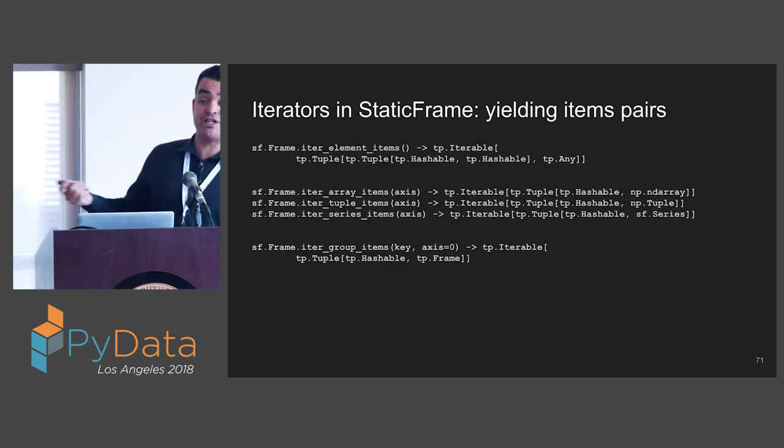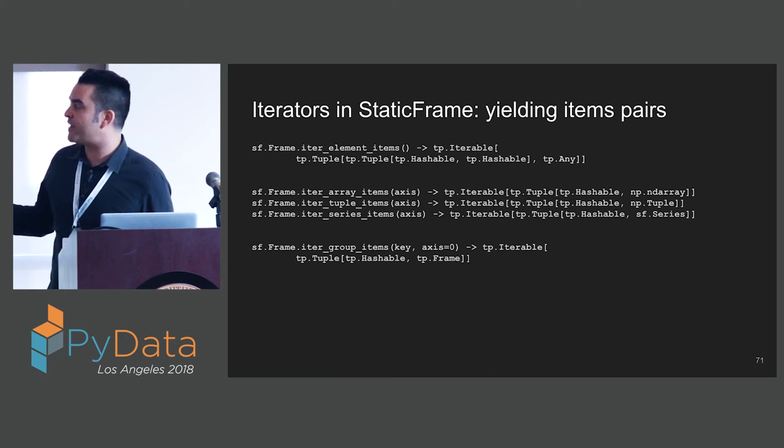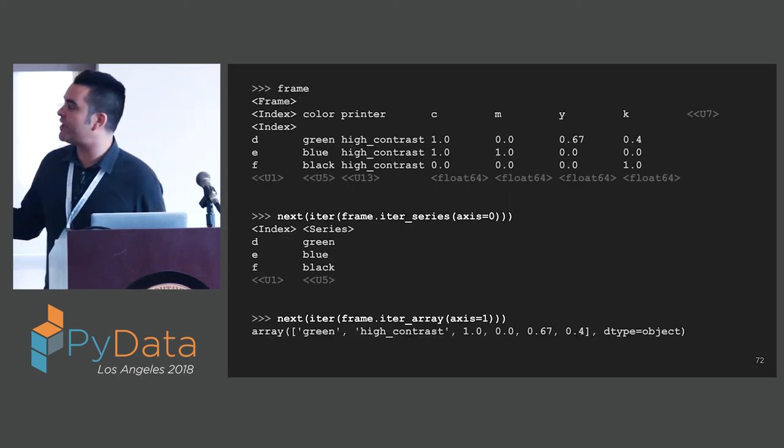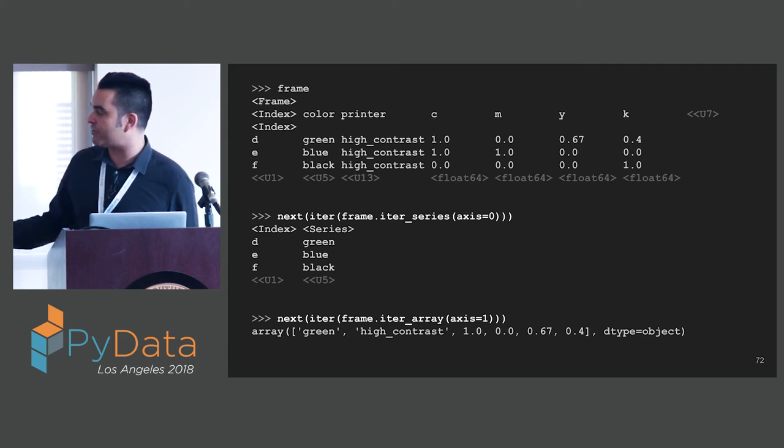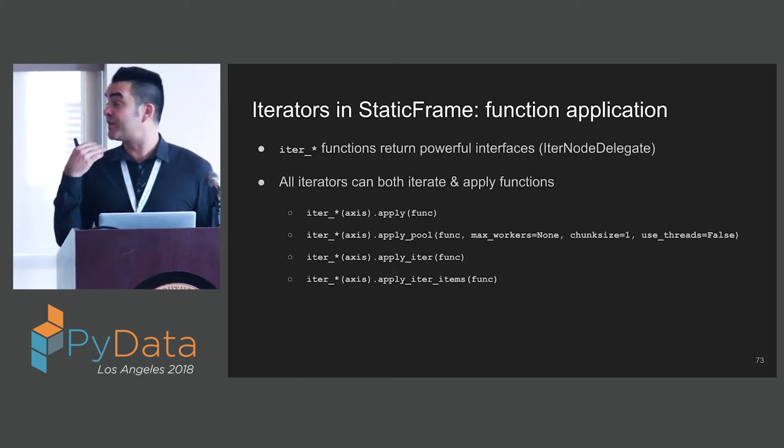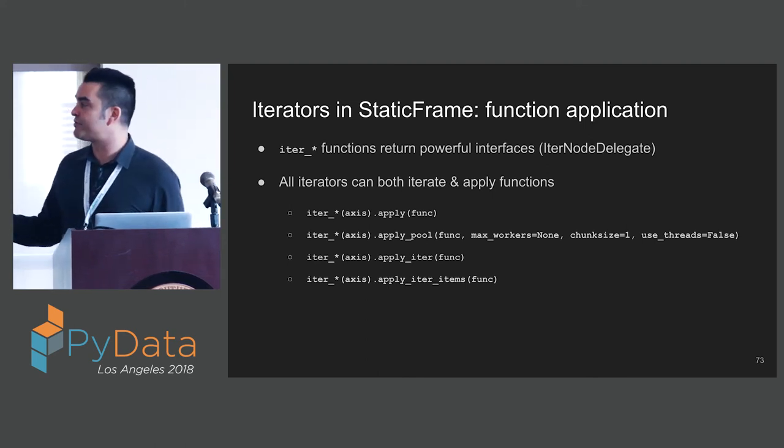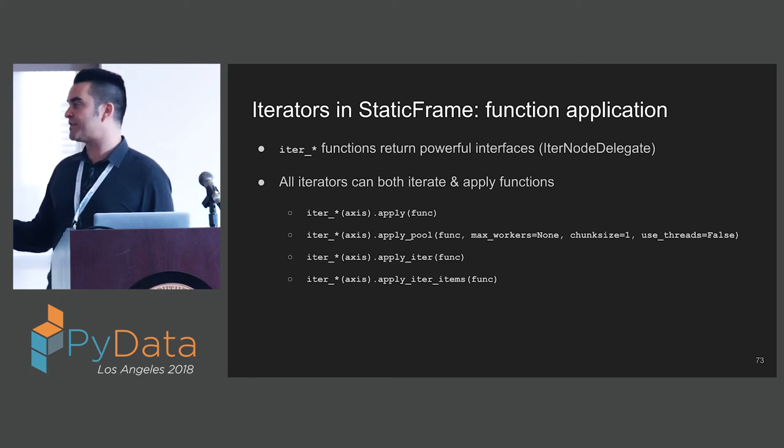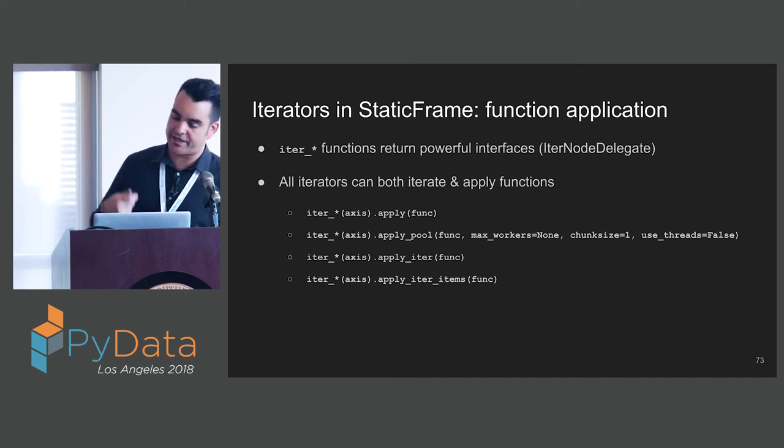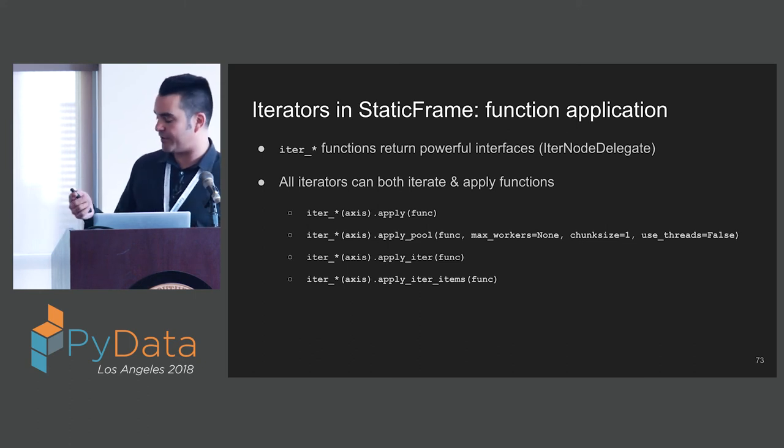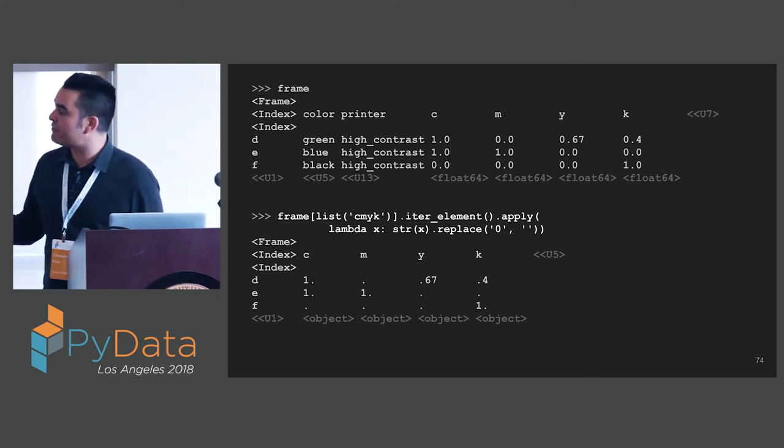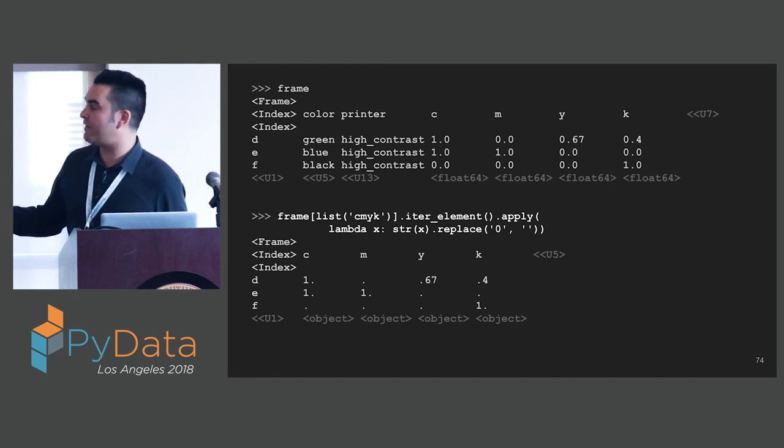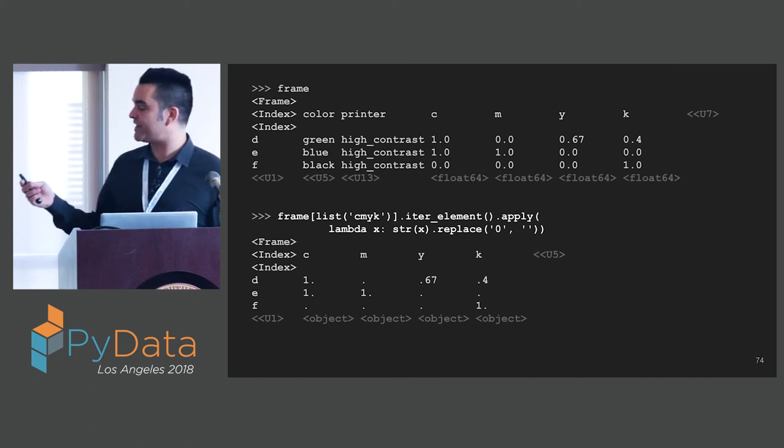We have another version of each of these functions that is an items version, which returns pairs of the index and the array tuple series or whatever we want to get out. We can have our frame. We can iter series and get one series out by axis zero. We can iter array by axis one and get a nice array out. Where this gets really nice is when we apply functions to those iterables. All these iter functions return a powerful interface. Each of those interfaces has various apply functions on them. We can apply a function. We can use multiprocessing to do what's called apply pool. We can get lazy generators of applications with apply iter and apply iter items.